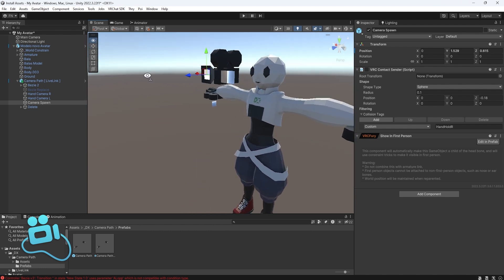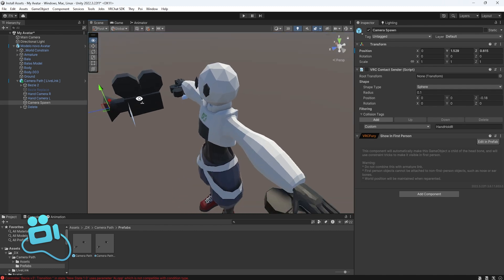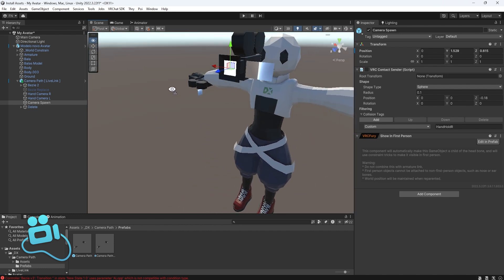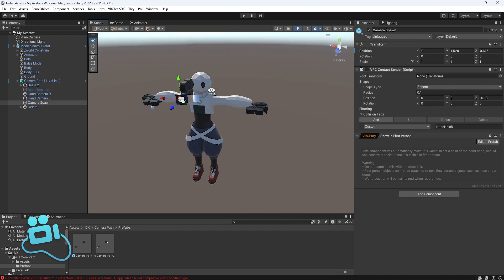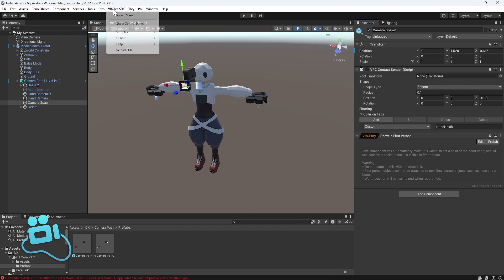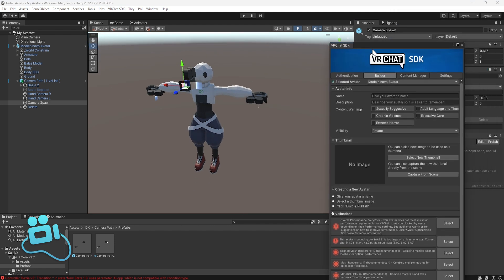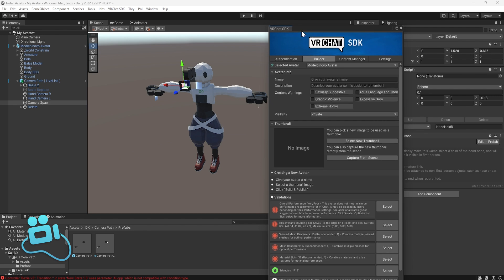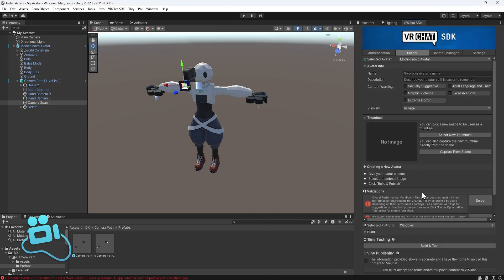Okay, that's all. You've done it. Everything you need to do is click here on VR SDK, Show Control Panel, and upload your avatar. Simple as that.